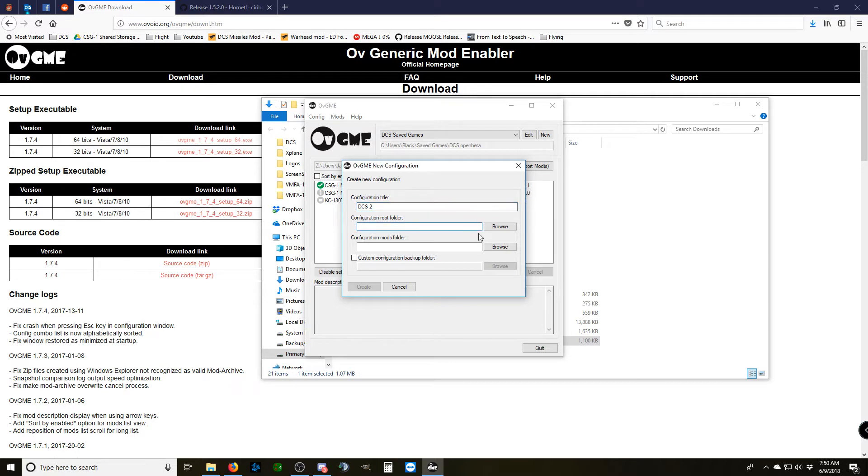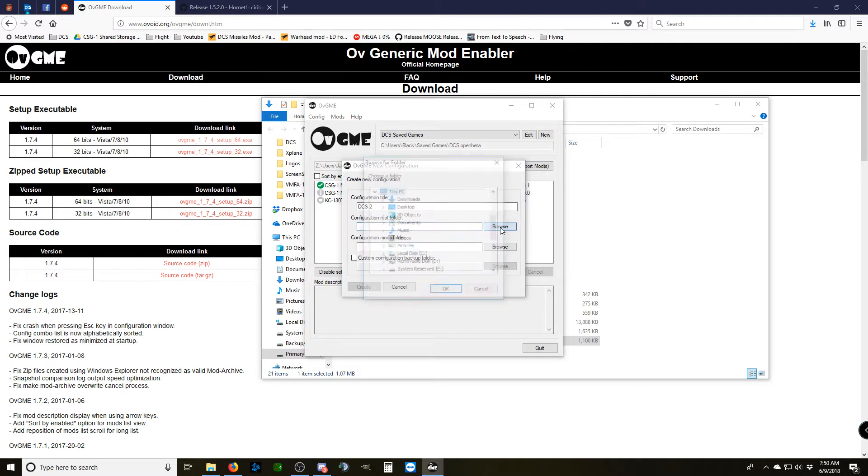The configuration root folder, that is going to be where OVGME installs your mods to. Our mods install to the saved games folder of your DCS.